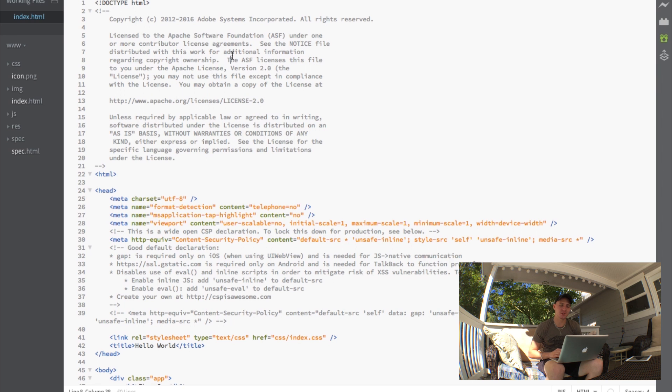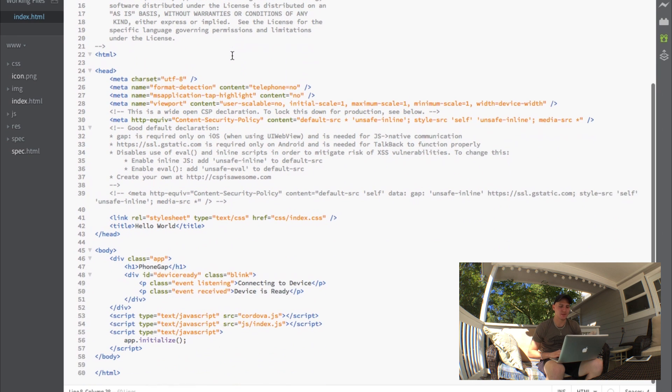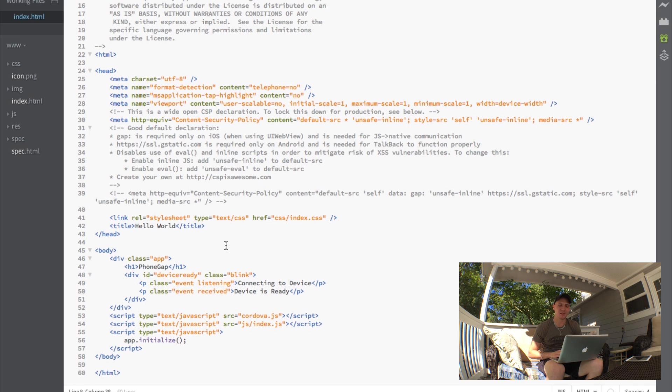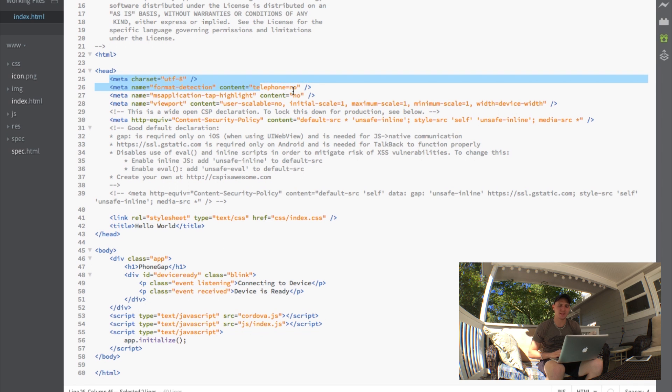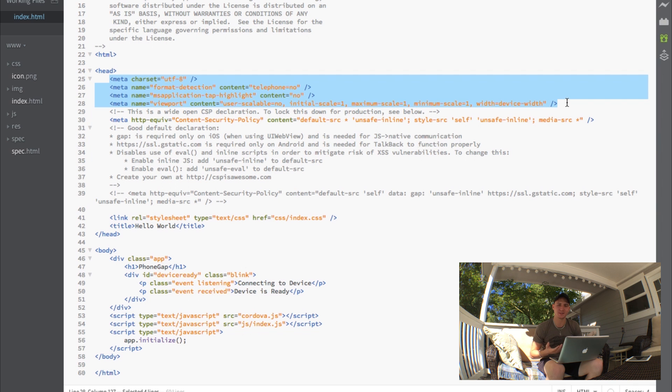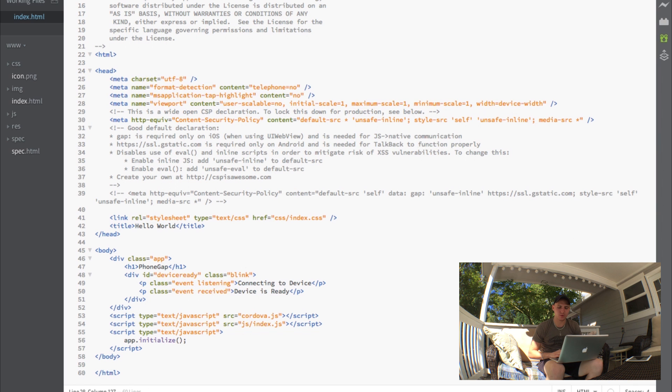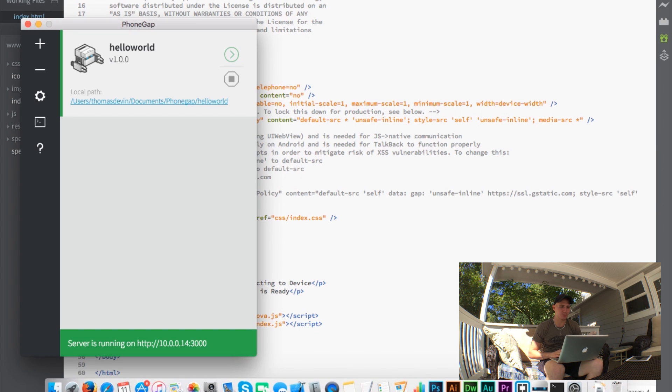Here we have the actual HTML document open. This is what we're provided with by default. We see we have a lot of meta tags in here that are associated directly with mobile device stuff. But I'm just going to go back over to our PhoneGap application.